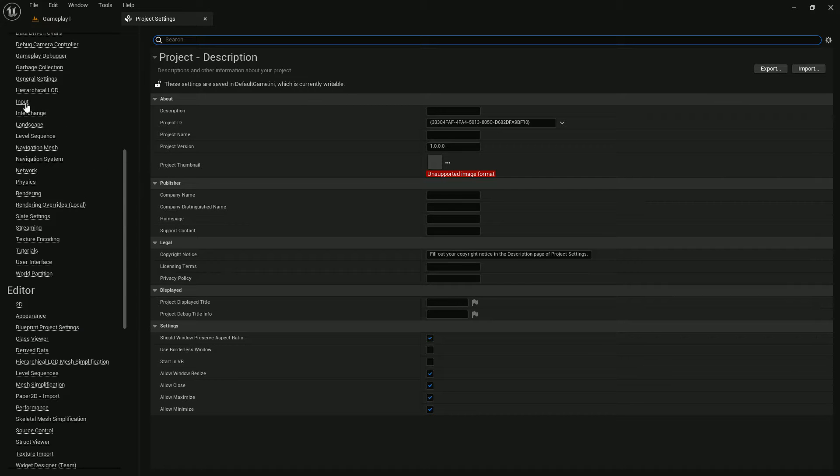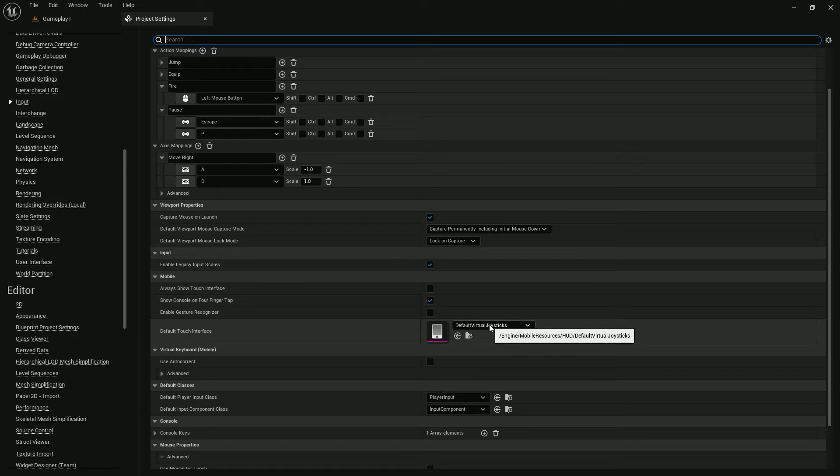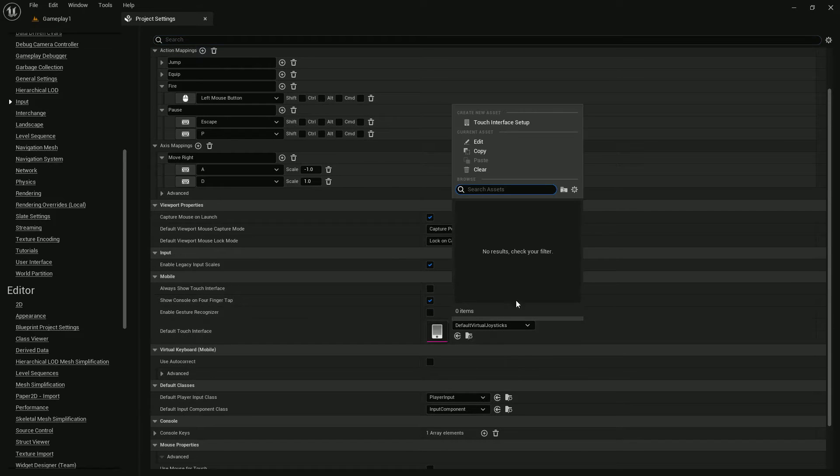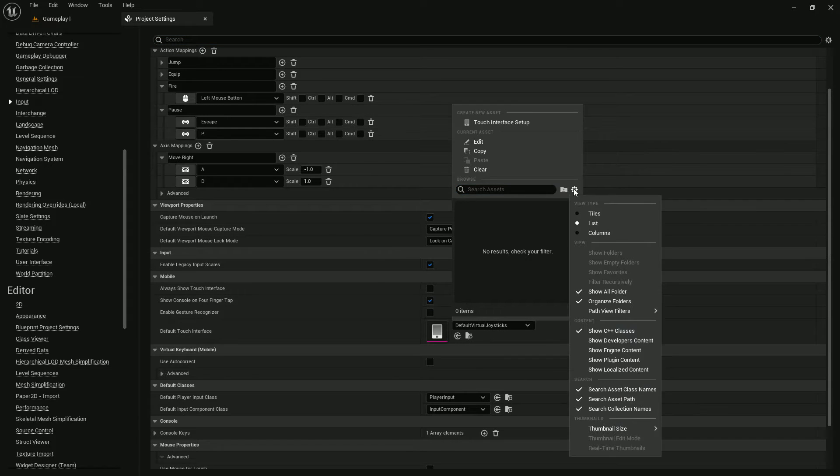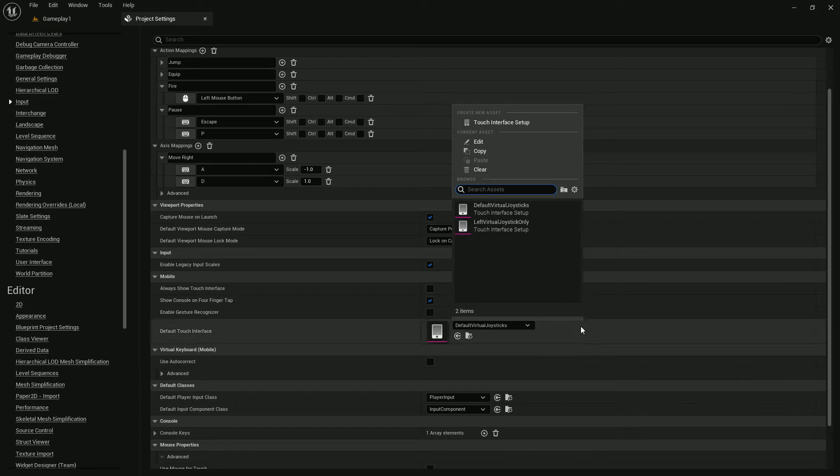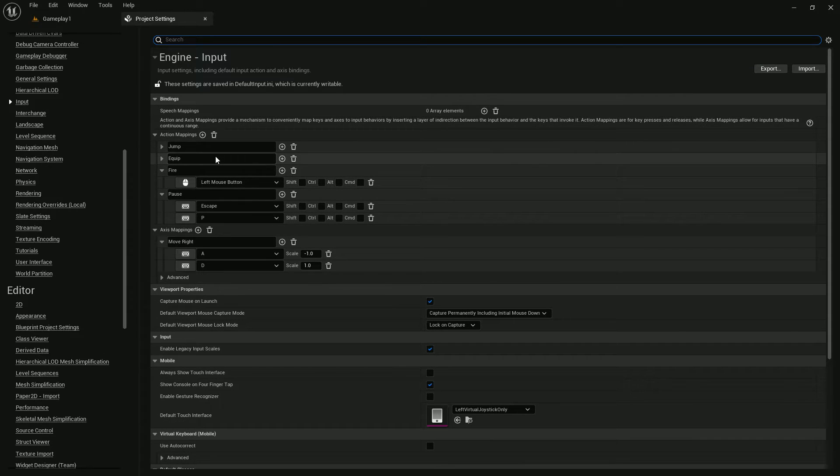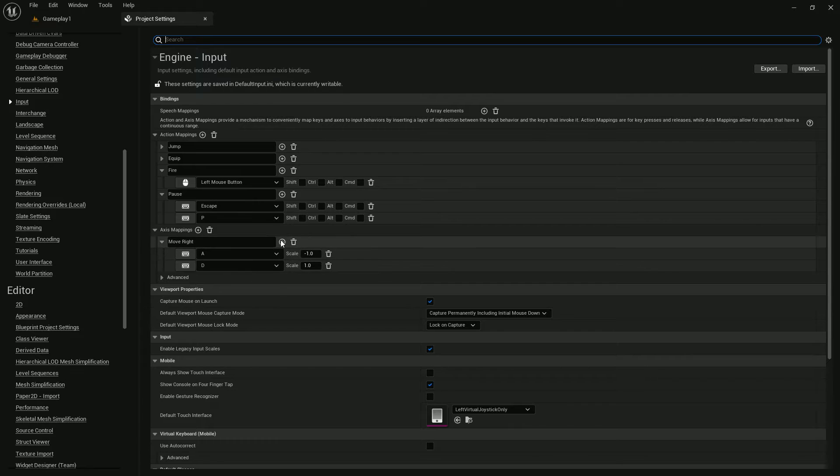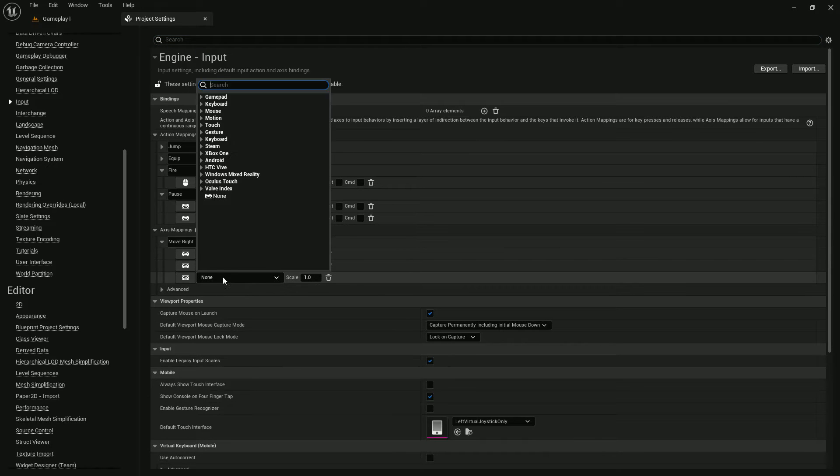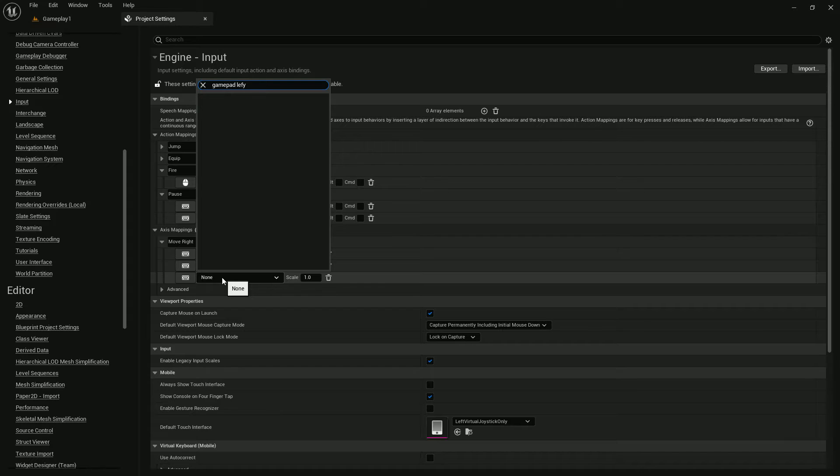Here is the Input. Now we have default virtual joystick. We need to add Show Engine Content left virtual joystick, and from our Axis Mapping Move Right we should add jump pad left.